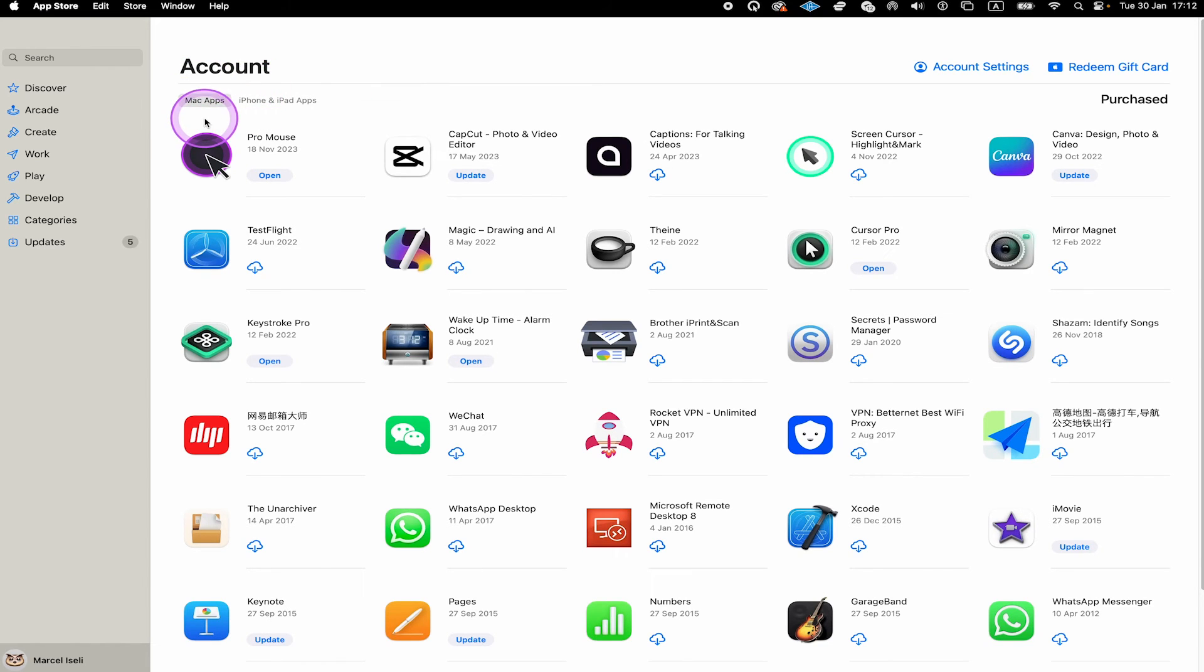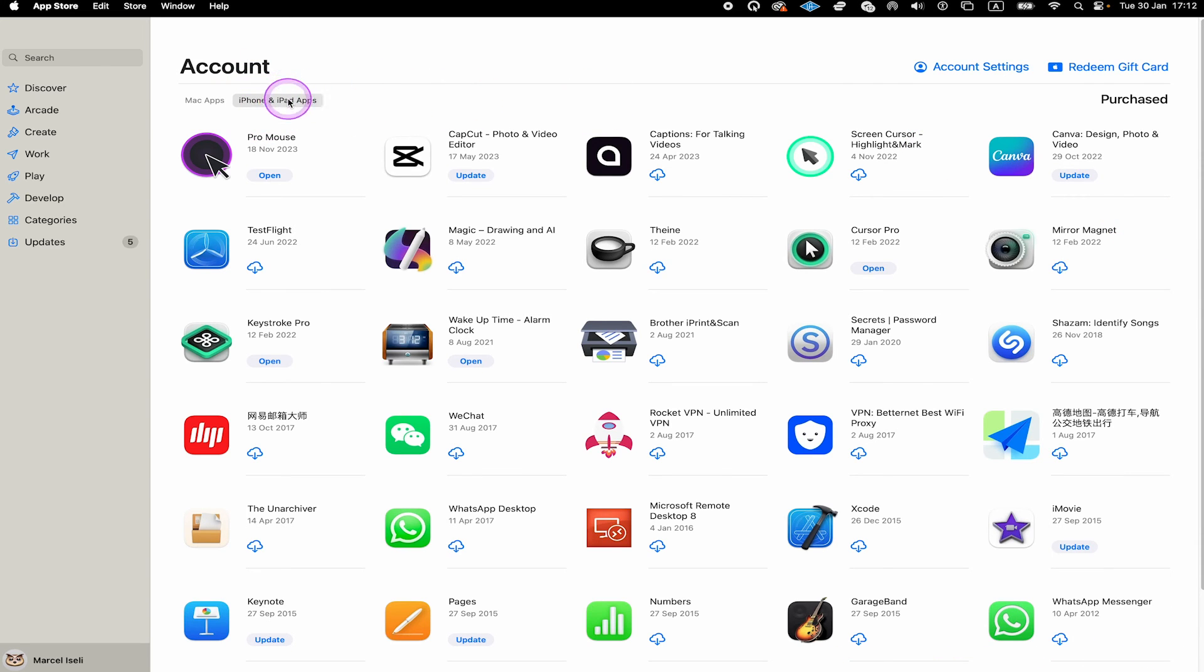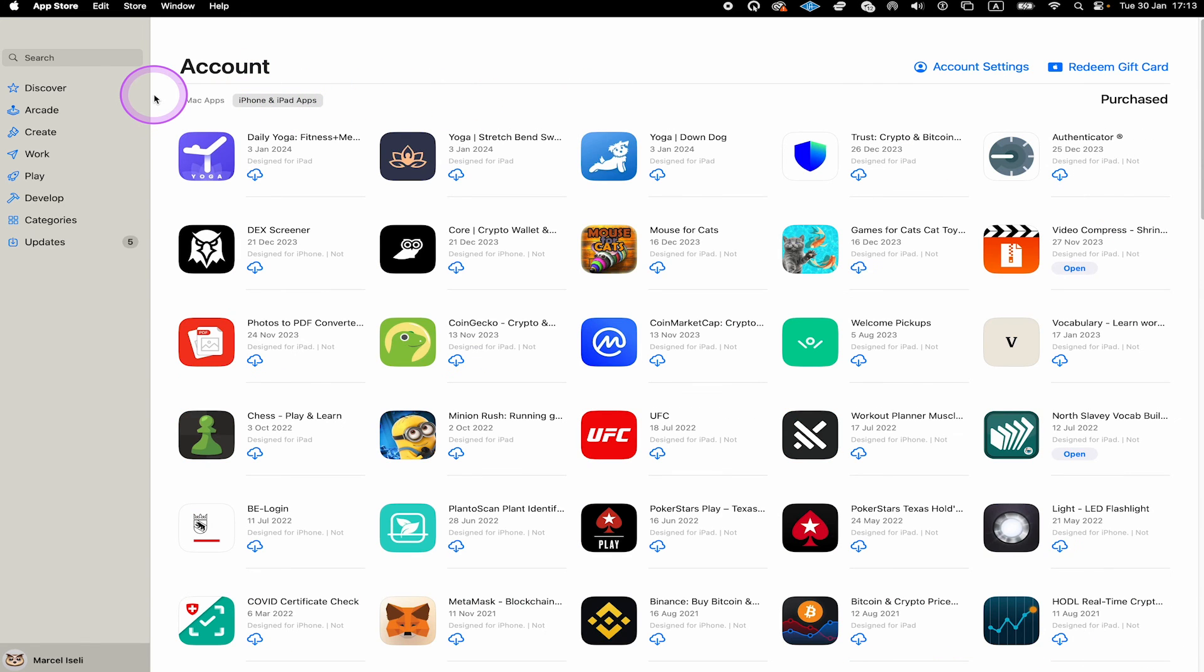Now, Mac apps here is selected, so we currently only see the Mac apps. But if you choose the iPhone and iPad tab, you will see all of your iPhone and iPad applications as well, as long as they have been registered under the same Apple ID.